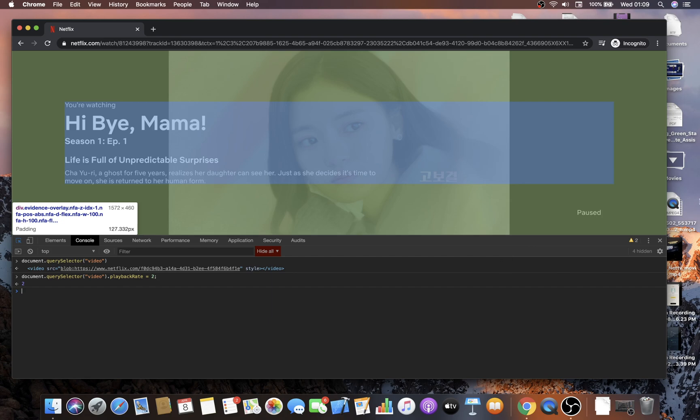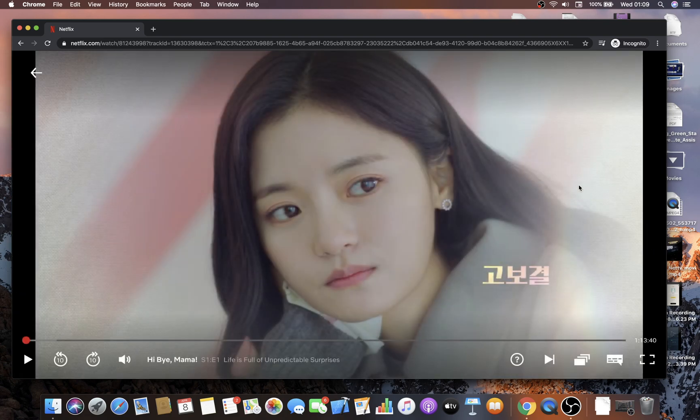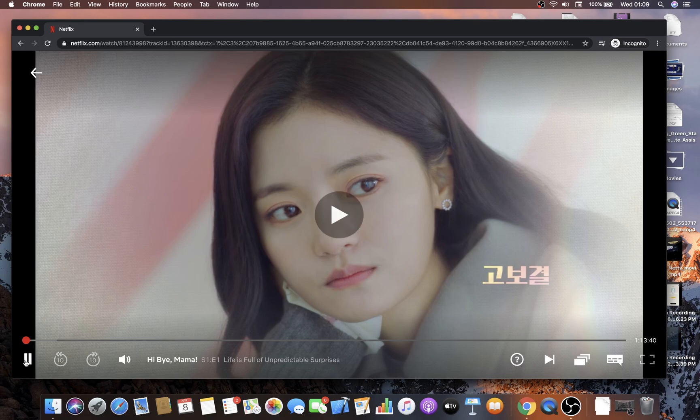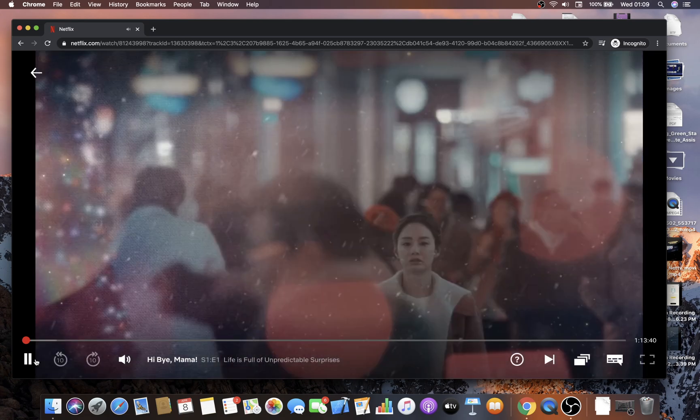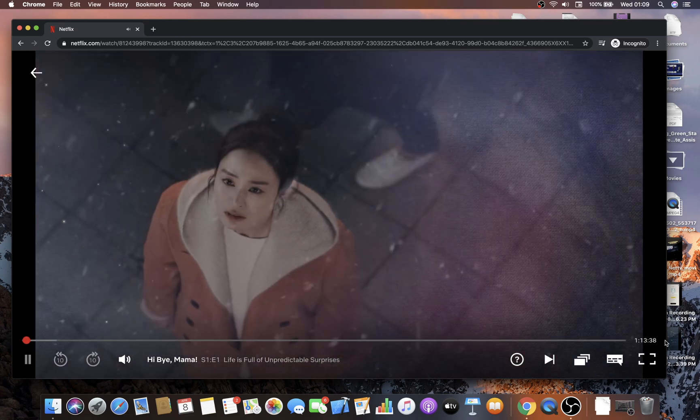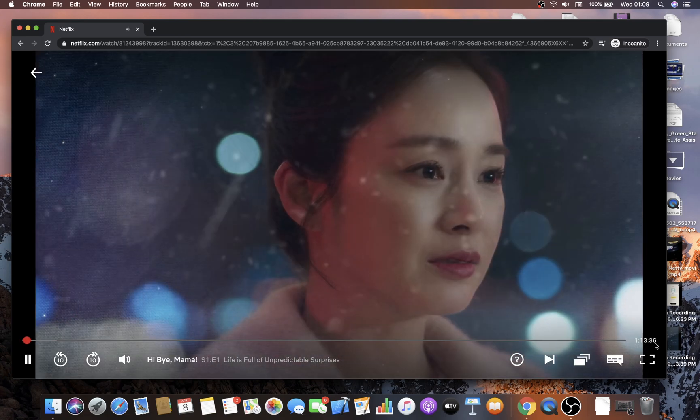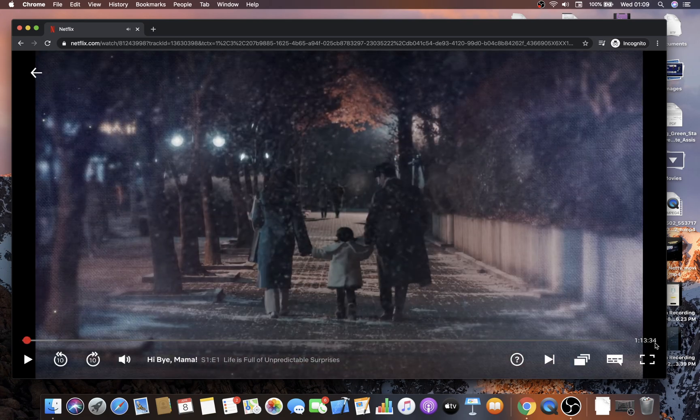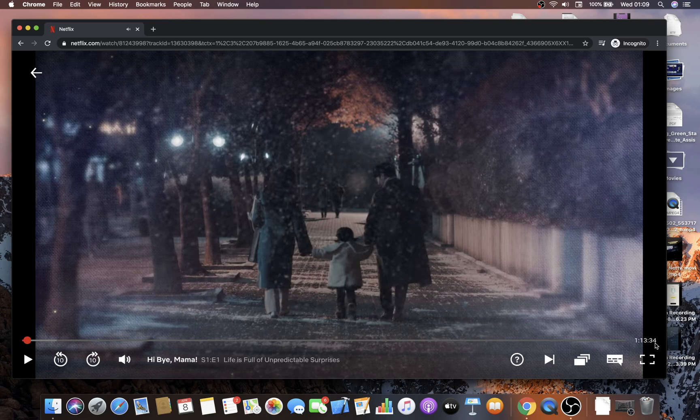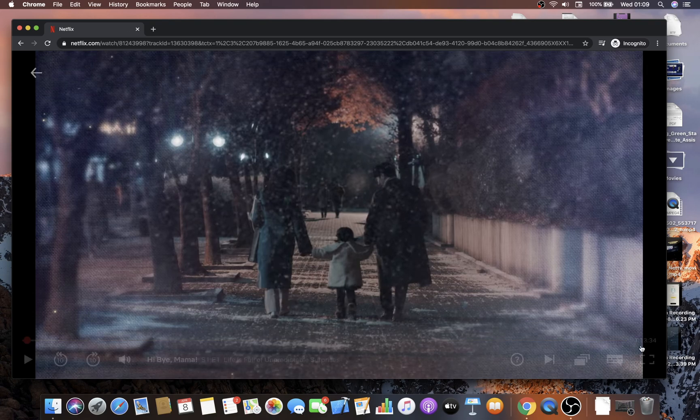And now you can just close the developer mode altogether and hit play. Now you can see that the video speed is two times faster.